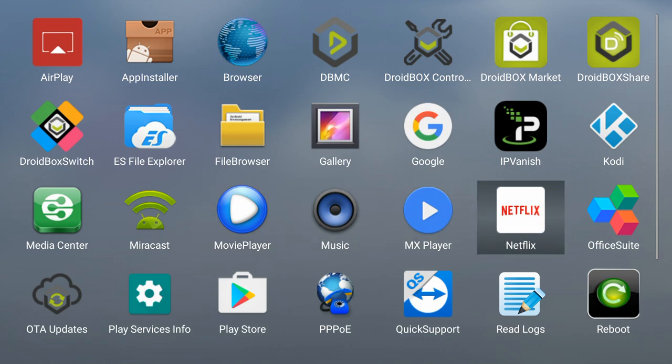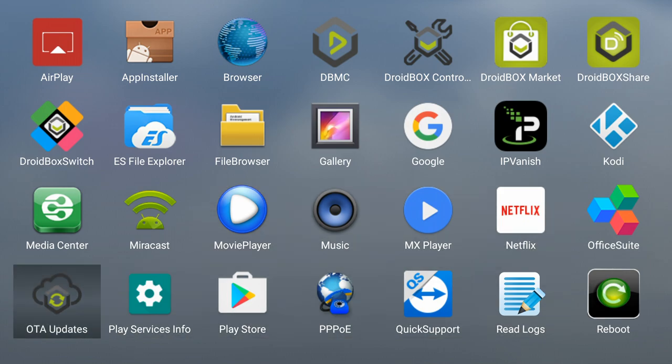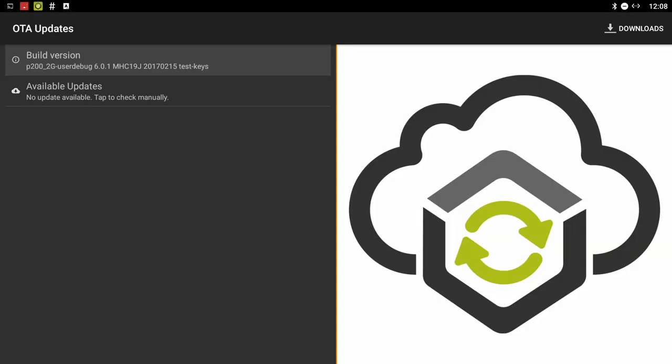You've got Netflix and OTA updates which allows you to easily update your firmware for the Droidbox.